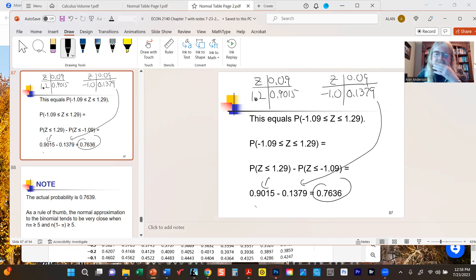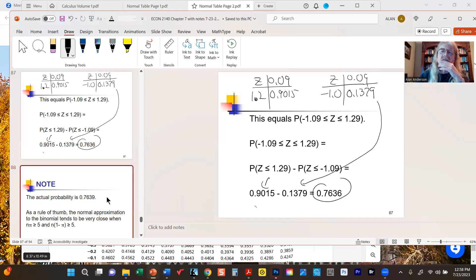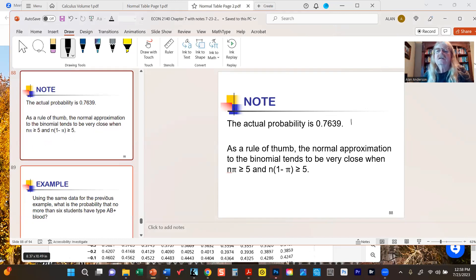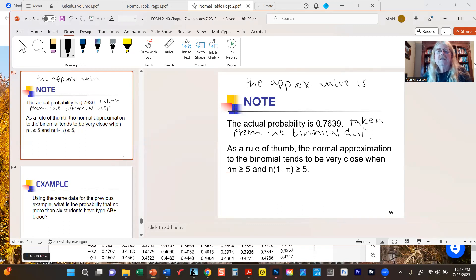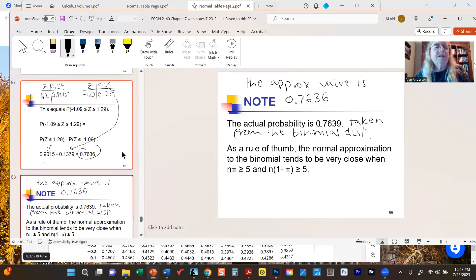That's the answer: 0.7636. If we had done this directly with the binomial distribution, the exact answer is 0.7639. So the approximate value is 0.7636 — not bad at all, considering how much time we save by not having to calculate five separate binomial probabilities.